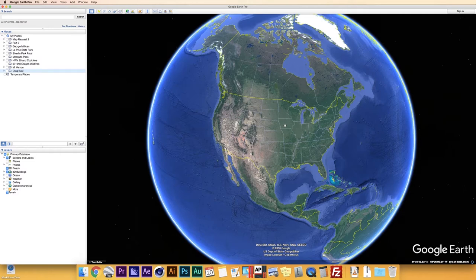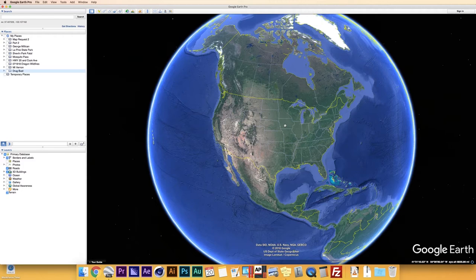A couple things I do want to mention. First, this is going to be a two-part tutorial. Part one, we're primarily going to focus on some of the features of Google Earth — things such as adding placemarks, keeping your places organized, tours, and how the program actually works. In part two, we're going to do some mock map requests and apply the knowledge from part one in a real-world example. This isn't going to be an all-inclusive tutorial — I'm not going to cover every single feature of Google Earth Pro, just the ones we tend to use on a regular basis.